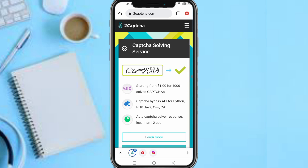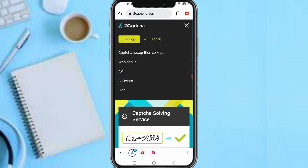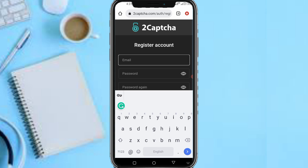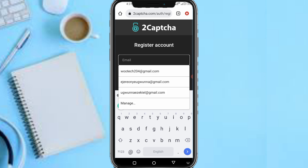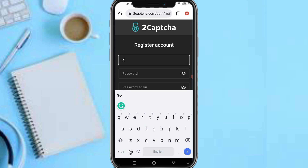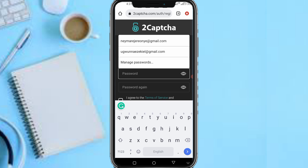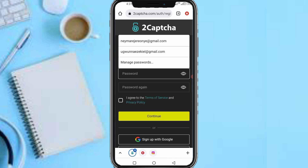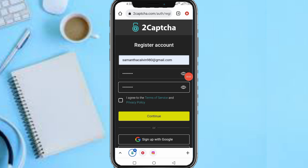Let's head over and tap on the sign-up button. Enter your email address and your password, agree to the terms of service and privacy policy, then tap on the Continue button.